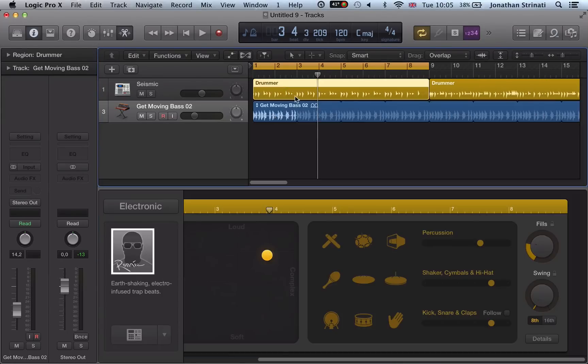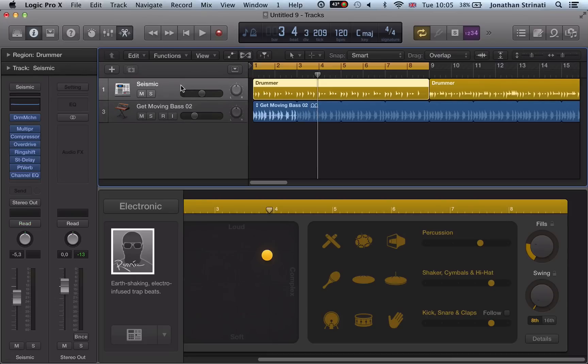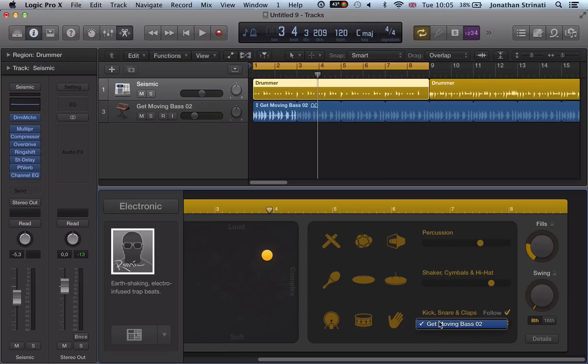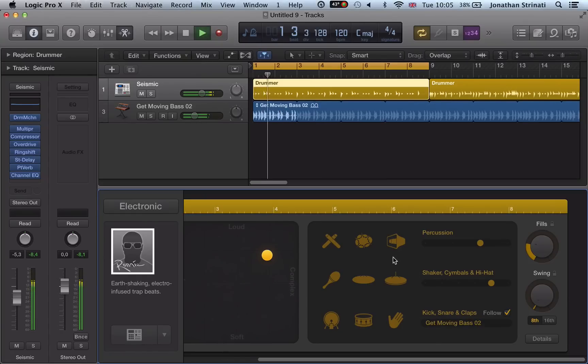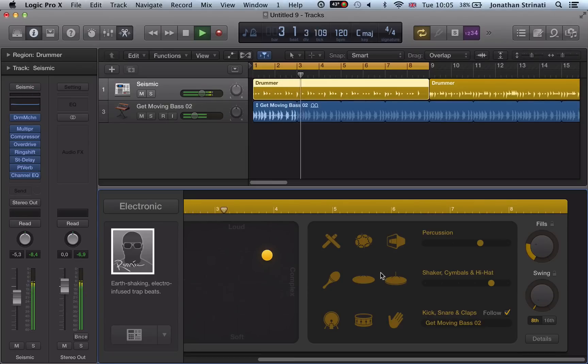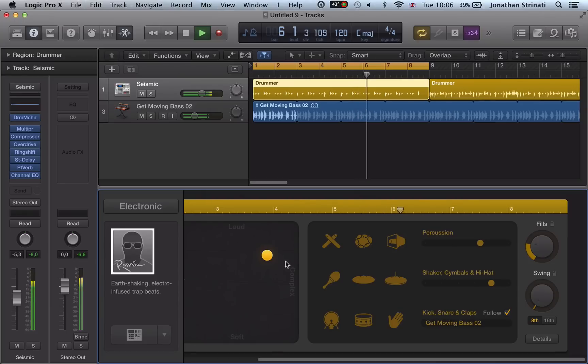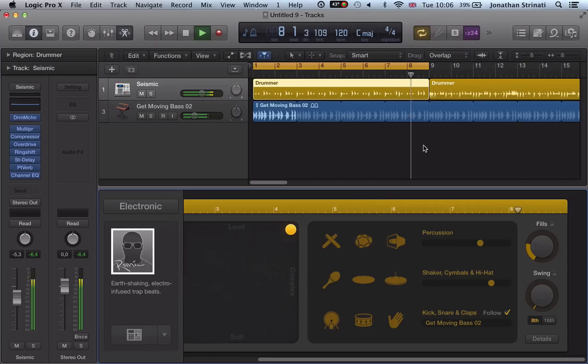I'll go back to our drummer region now and this follow. If we check this box, we can choose tracks. And so now we can get the kicks, snares and claps to follow the bass, this Get Moving bass that we've added. So we get a nice rhythmical element and a nice relationship between the kicks and the snares and the bass line.